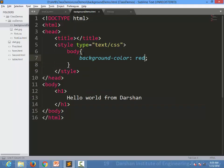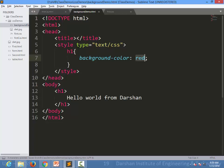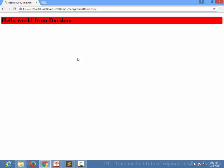Similarly, if I am targeting only h1, I am giving background-color red to only h1. So only the h1 element will have a background color applied.